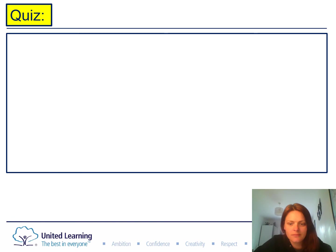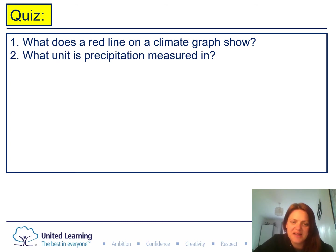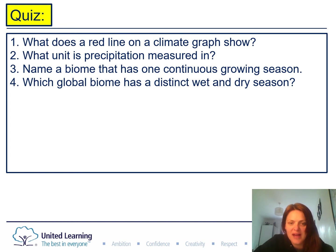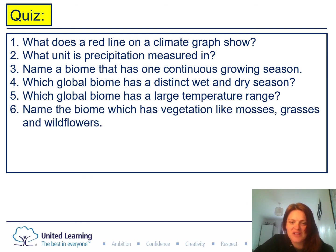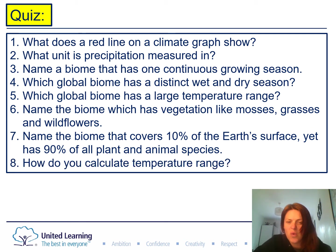Pause the video and write the keywords down. Now we're going to do a little quiz — just number your margins and write the answer; you don't have to write the question. Question one: what does a red line on a climate graph show? Question two: what unit is precipitation measured in? Question three: name a biome that has one continuous growing season. Question four: which global biome has a distinct wet and dry season? Question five: which global biome has a large temperature range? Question six: name the biome which has vegetation like mosses, grasses and wildflowers. Question seven: name the biome that covers 10% of the Earth's surface yet has 90% of all plants and animal species.